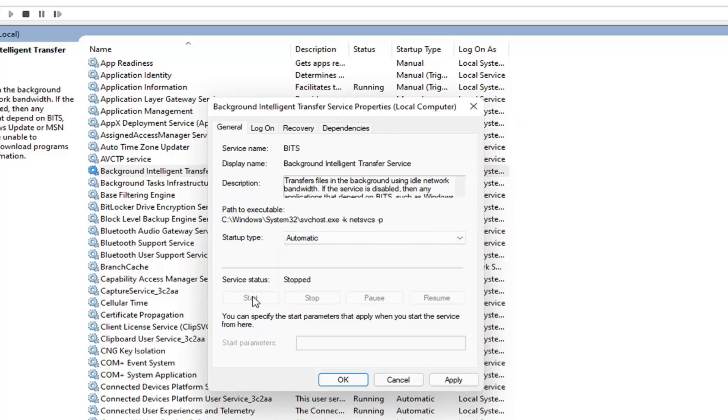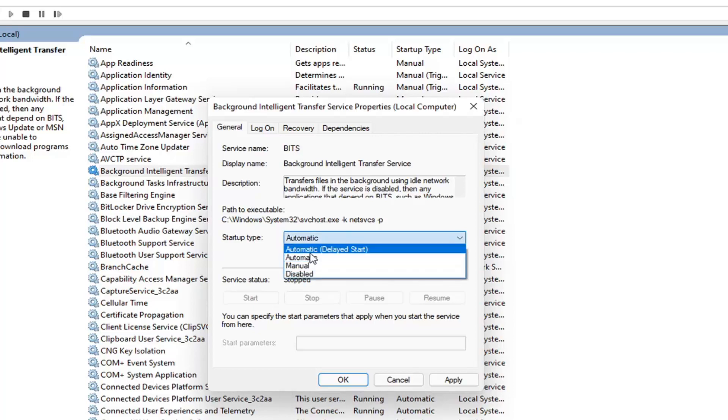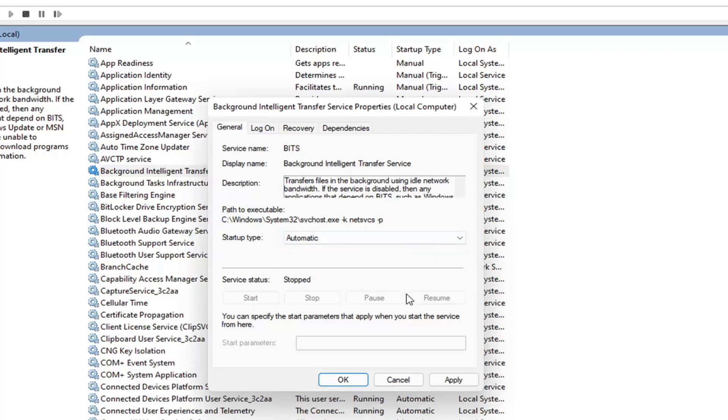Since we can't actually start it at this present time, we'd have to just restart our computer. And since the startup type is automatic now, it should automatically start up.